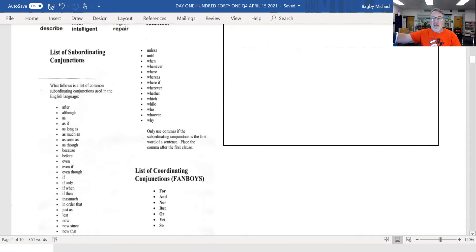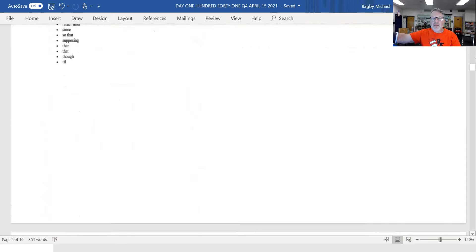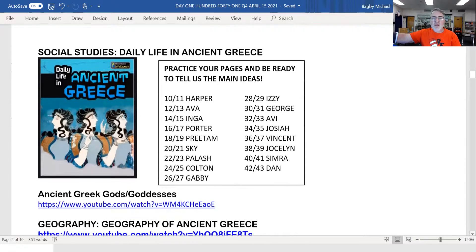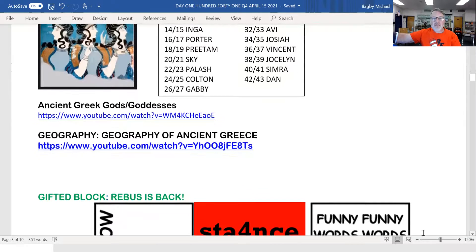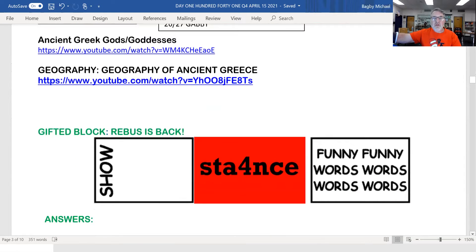Sliding on down the word doc today. We'll kick off our reading of ancient Greece — daily life in ancient Greece for students reading with Harper and Ava. There's a great video on ancient Greek gods and goddesses, and the ancient Greek geography video is the same.